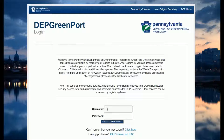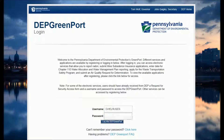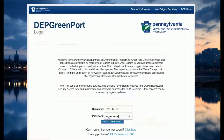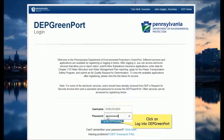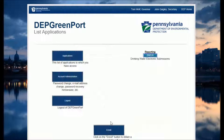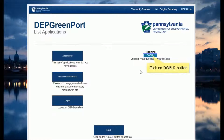Log into the Greenport. Type your username. Enter your password. Click on Login to DEP Greenport. Then select your application and click on the DWELR button.